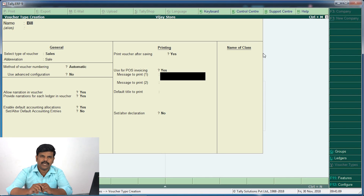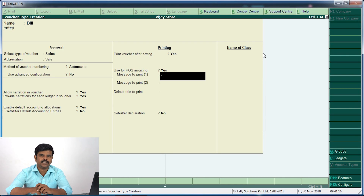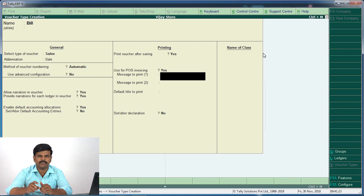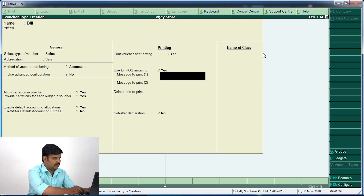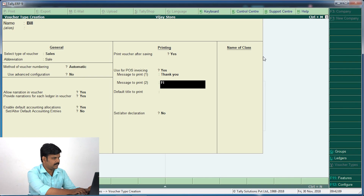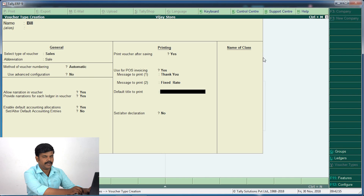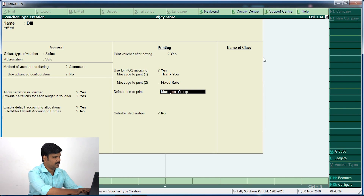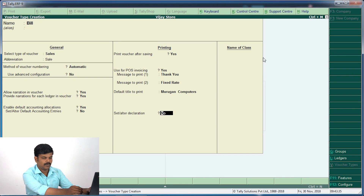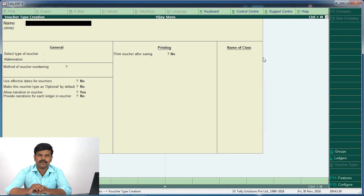Sometimes you will have a print message. What do you want to print as a message? Announcements are good. Then if you want to type in 'Thank you'. Fixed rate. Default title printer — for example, I have 3 computers. You can get the self-talk declaration. You can save the voucher types.